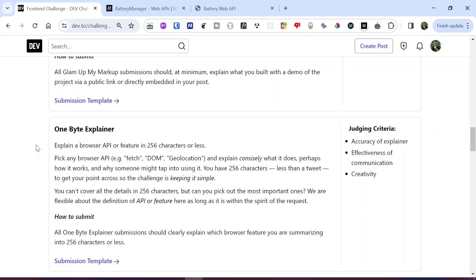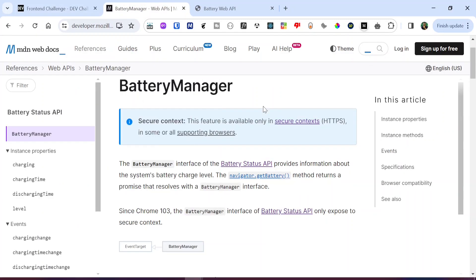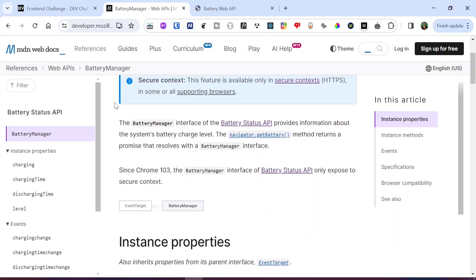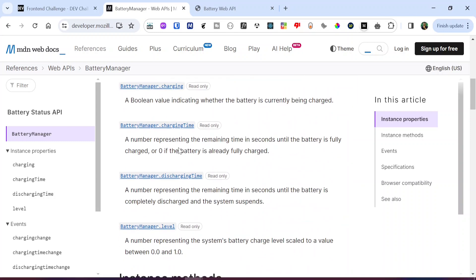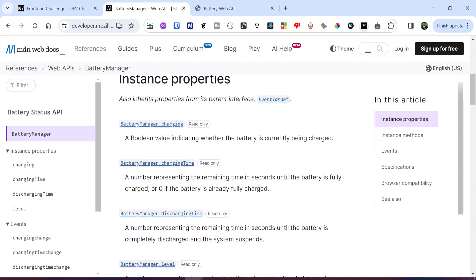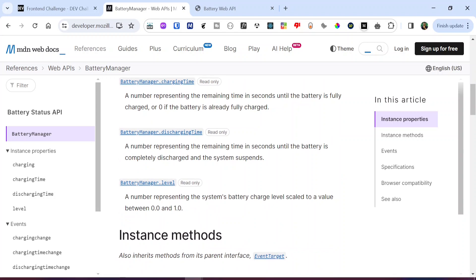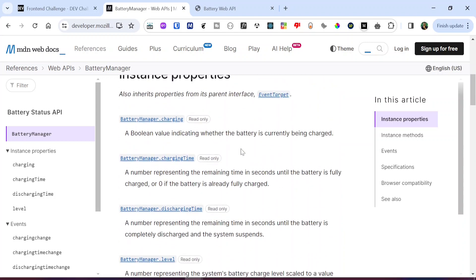They give some examples which include the Fetch API, the DOM, and the Geolocation API. As you all know, I like working with REST APIs on this channel, and the browser API I'll be working on is called the Battery Manager API. If you haven't heard about it, I'm going to drop the link to the MDN web docs in the description box so you can go through it yourself.